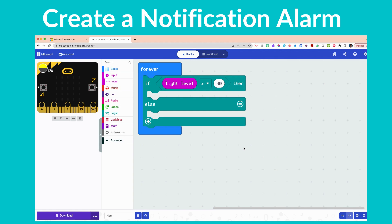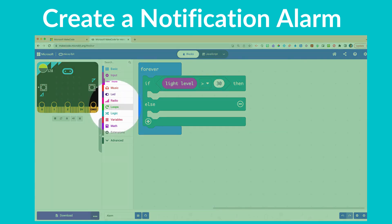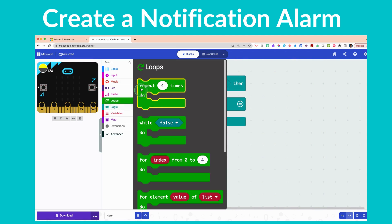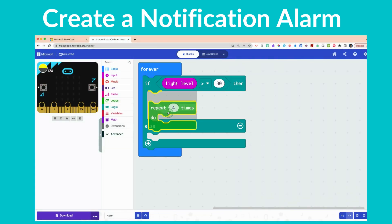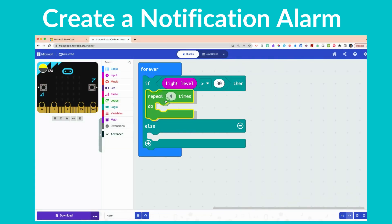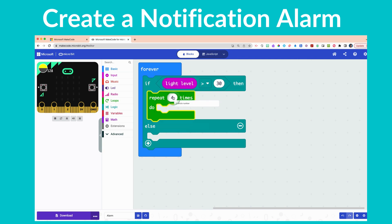Now we are going to add a loop function as a repeat. Click on the green Loops drawer and grab the 'repeat 4 times do' block, placing it right inside the 'if light level' block. Then change the repeat value from four to two.